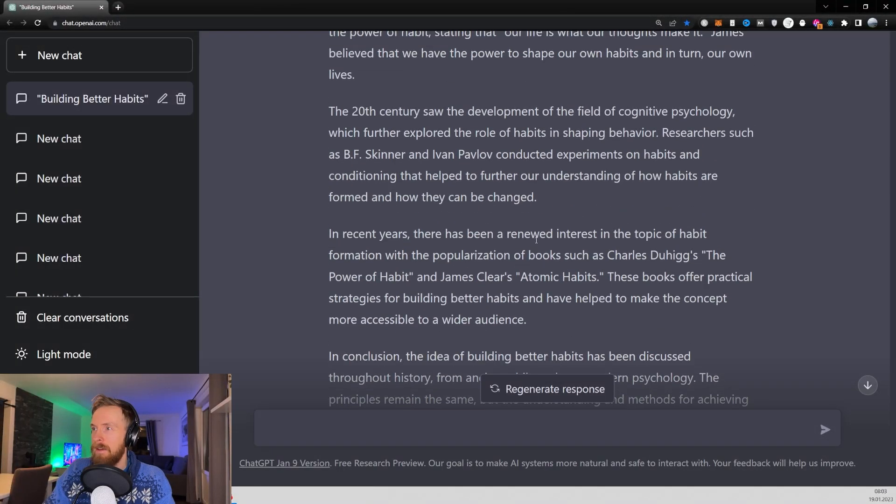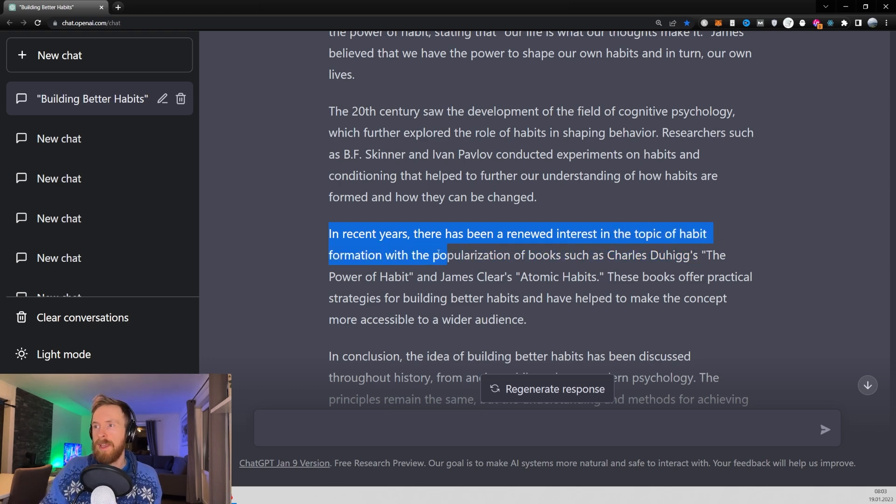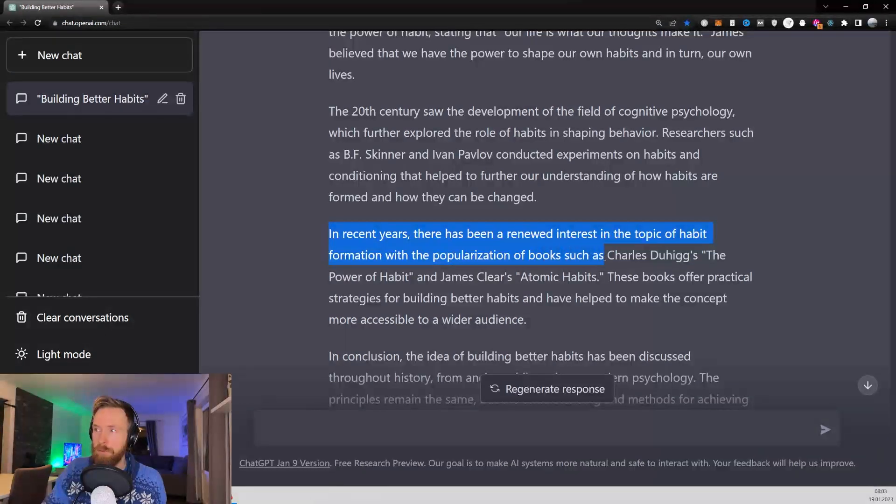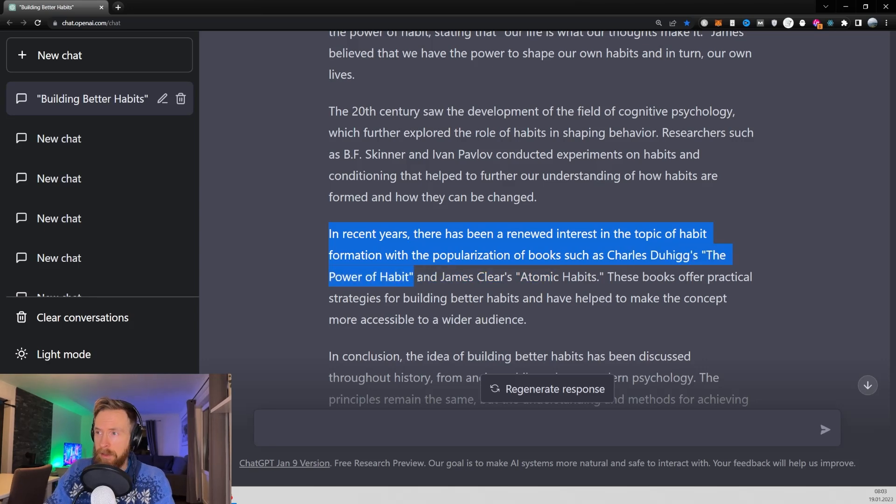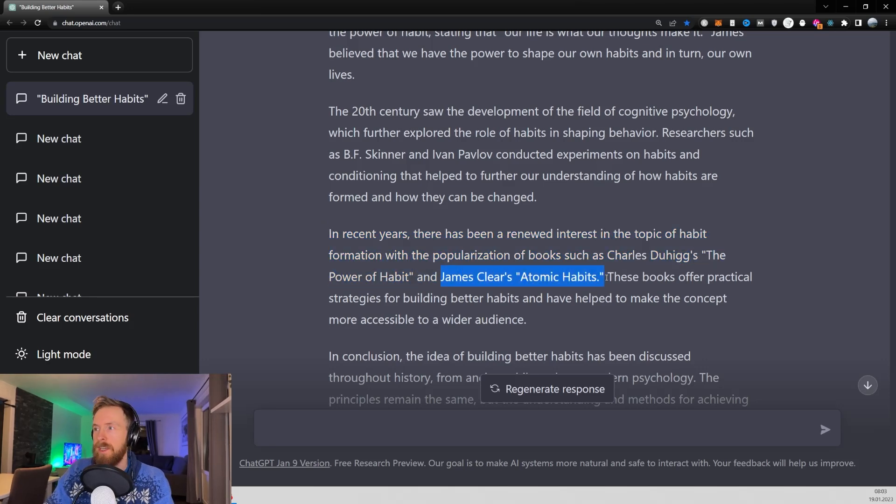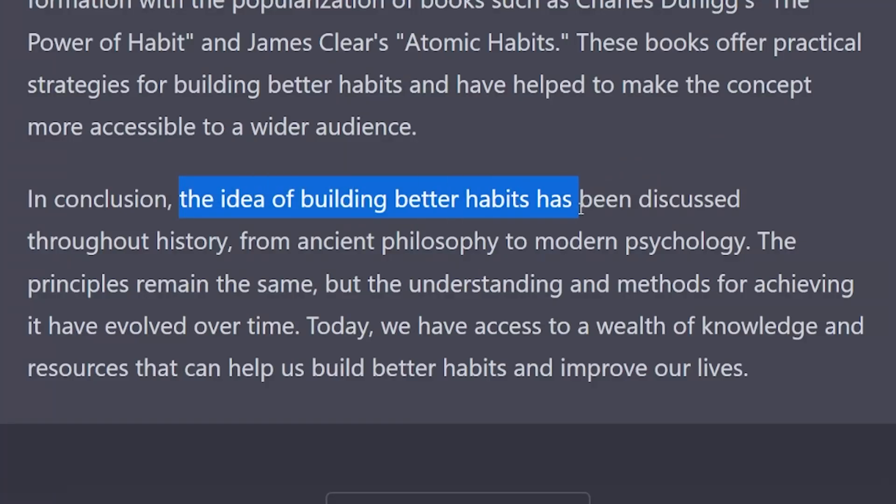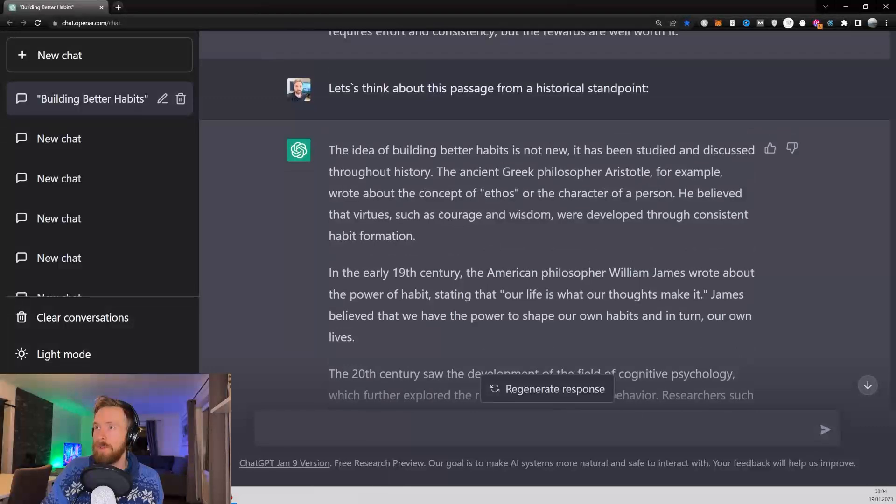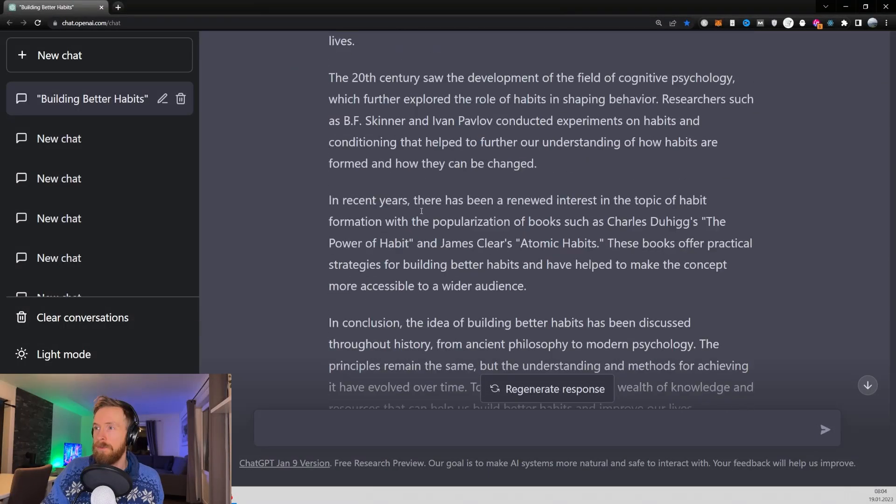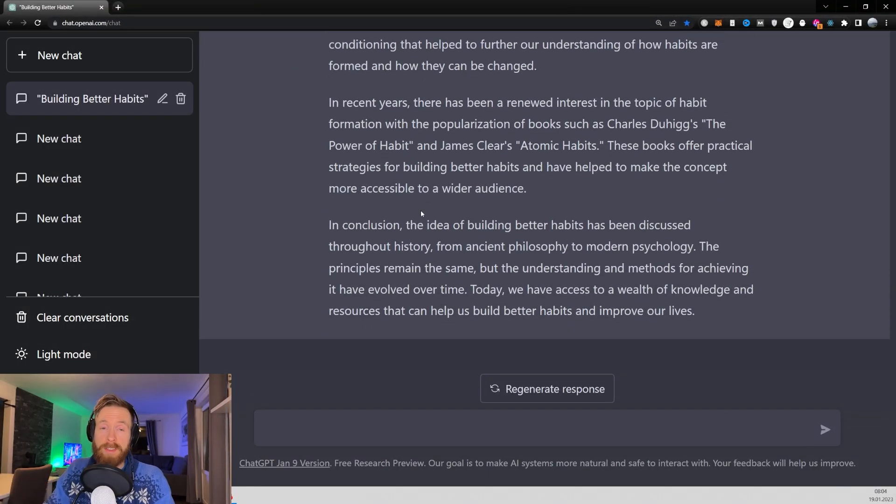In recent years there has been a renewed interest in the topic of habit formation with the popularization of books such as Charles Duhigg's The Power of Habit and my favorite book James Clear's Atomic Habits. It's such a good book, I really recommend it. The idea of building better habits has been discussed throughout history from ancient philosophy to modern psychology. Some really good results here. If you're doing research on this topic, very impressive.